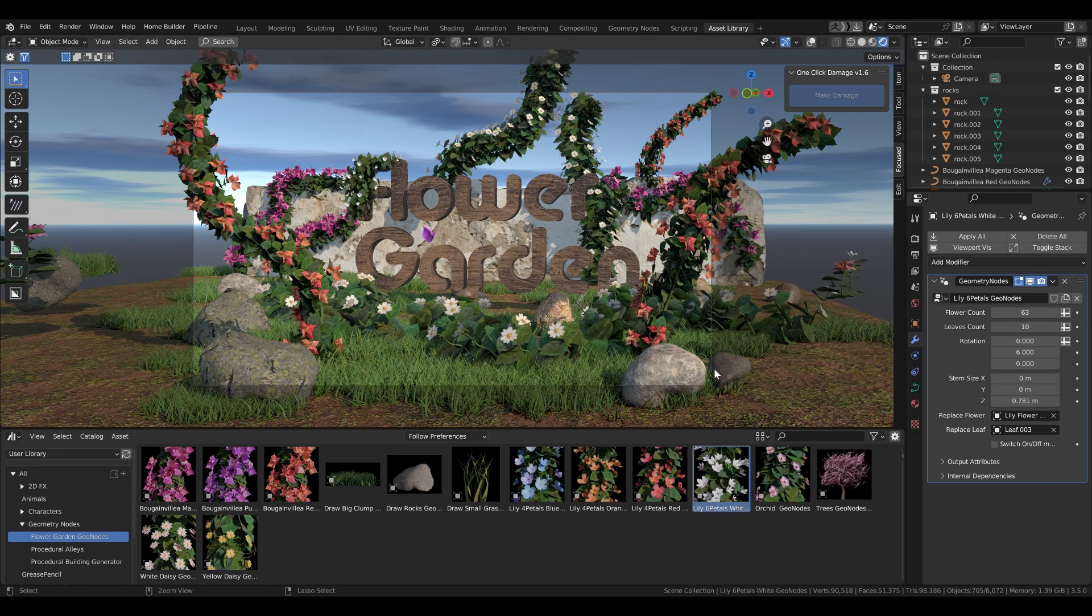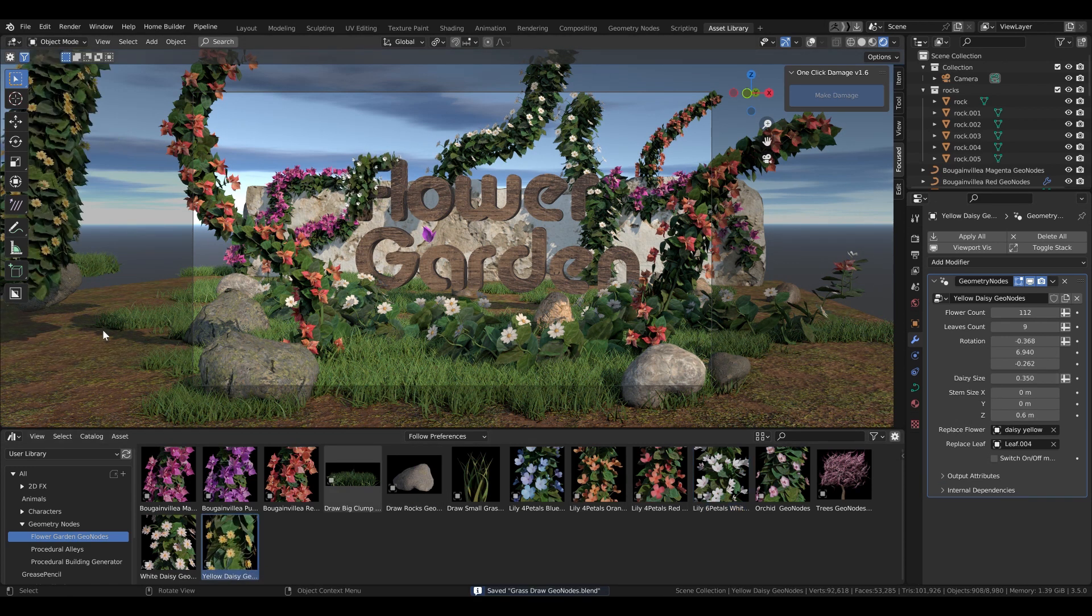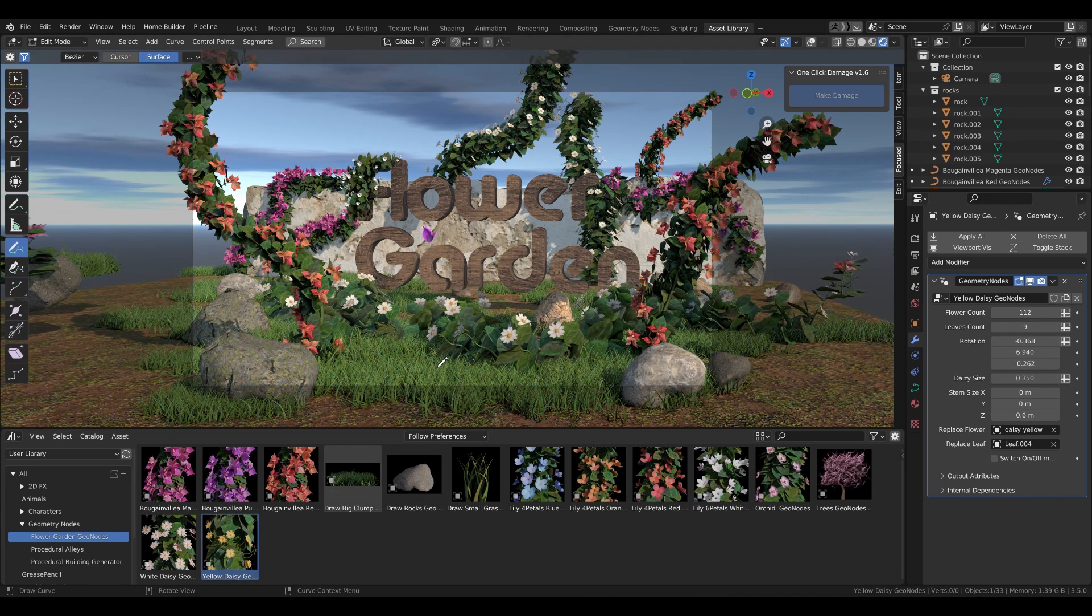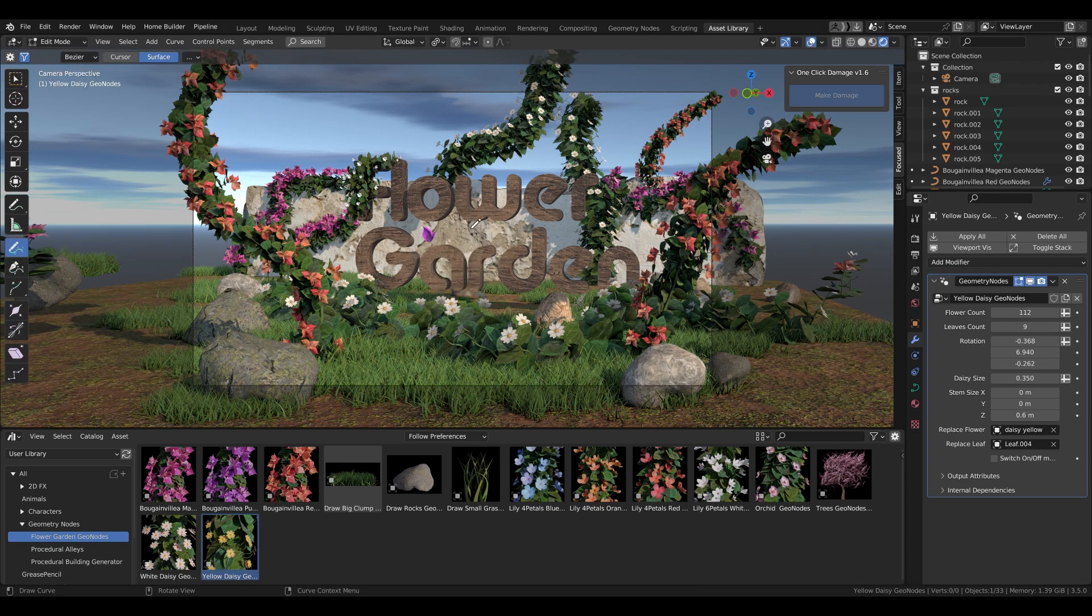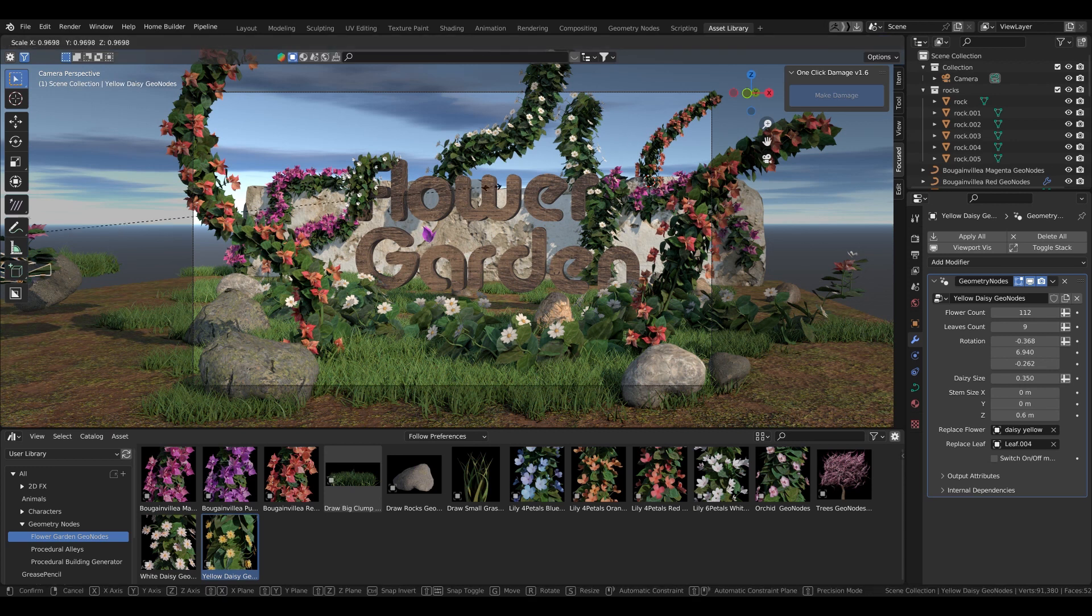The viewport is not lagging at all, except if you add too many stuff and leaves and flowers.